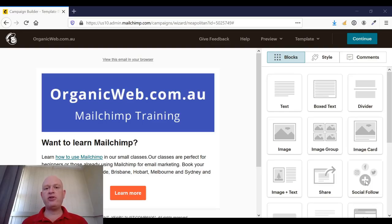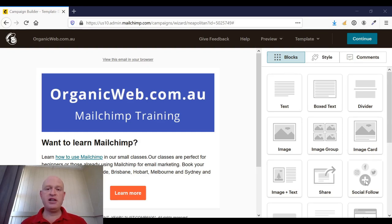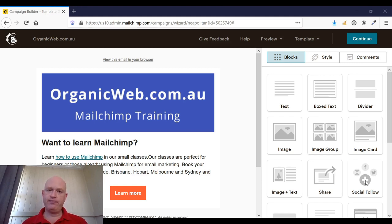Hi, I'm Gary from organicweb.com.au. I'm a MailChimp partner and I deliver MailChimp training both in class and online. Yesterday, MailChimp introduced dynamic content options for blocks.